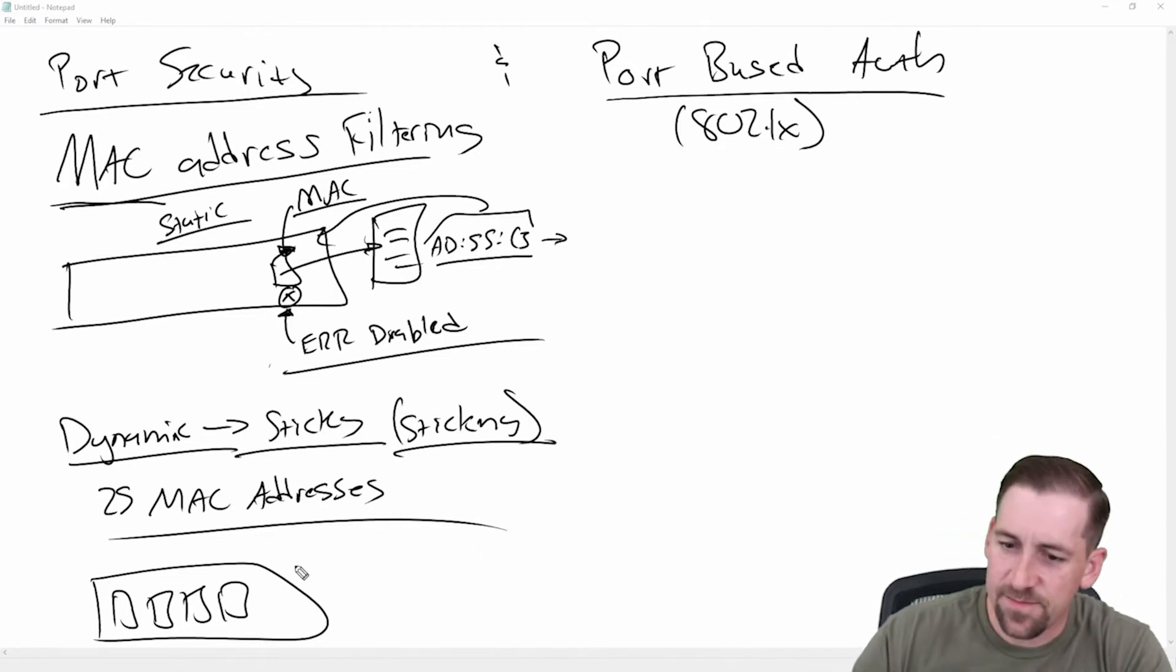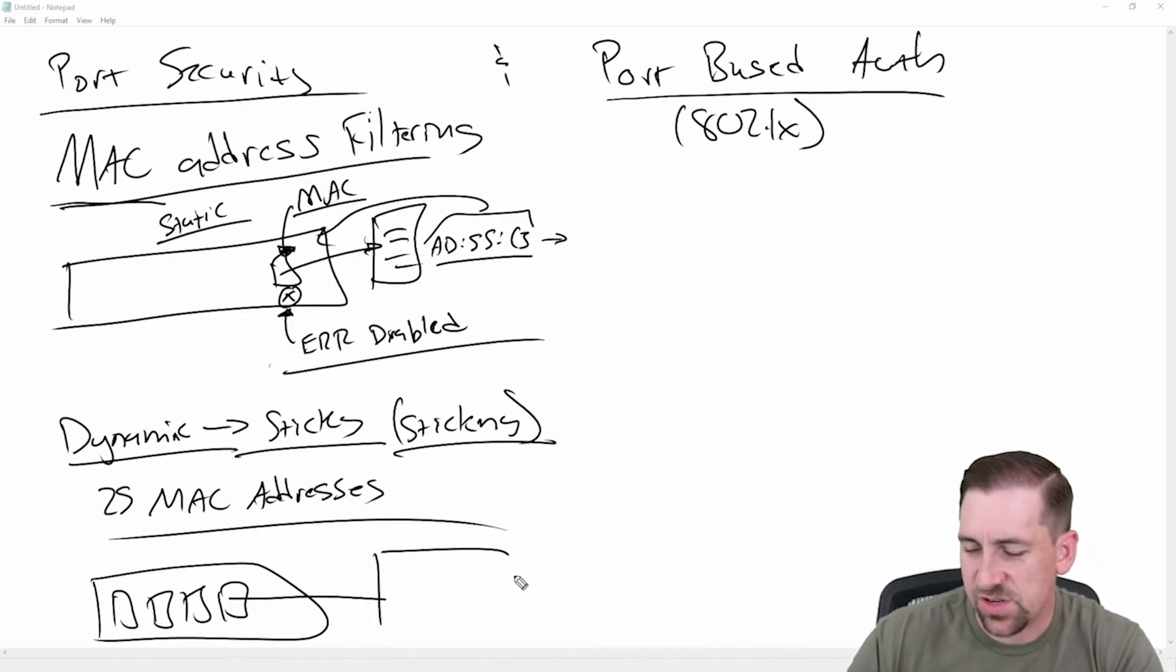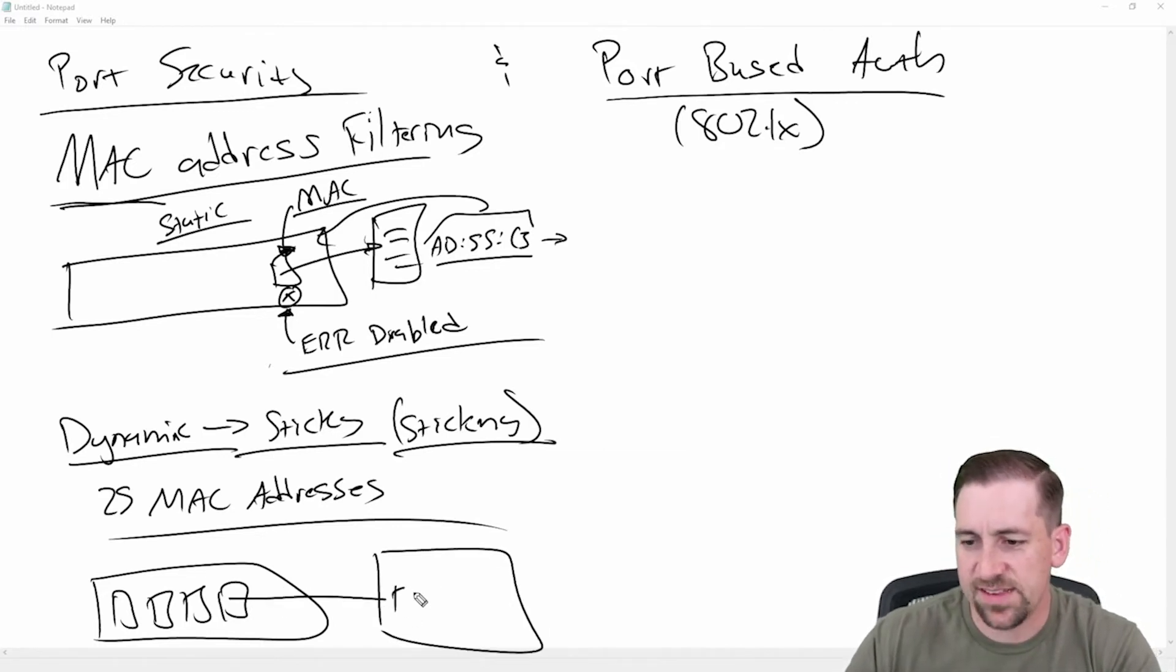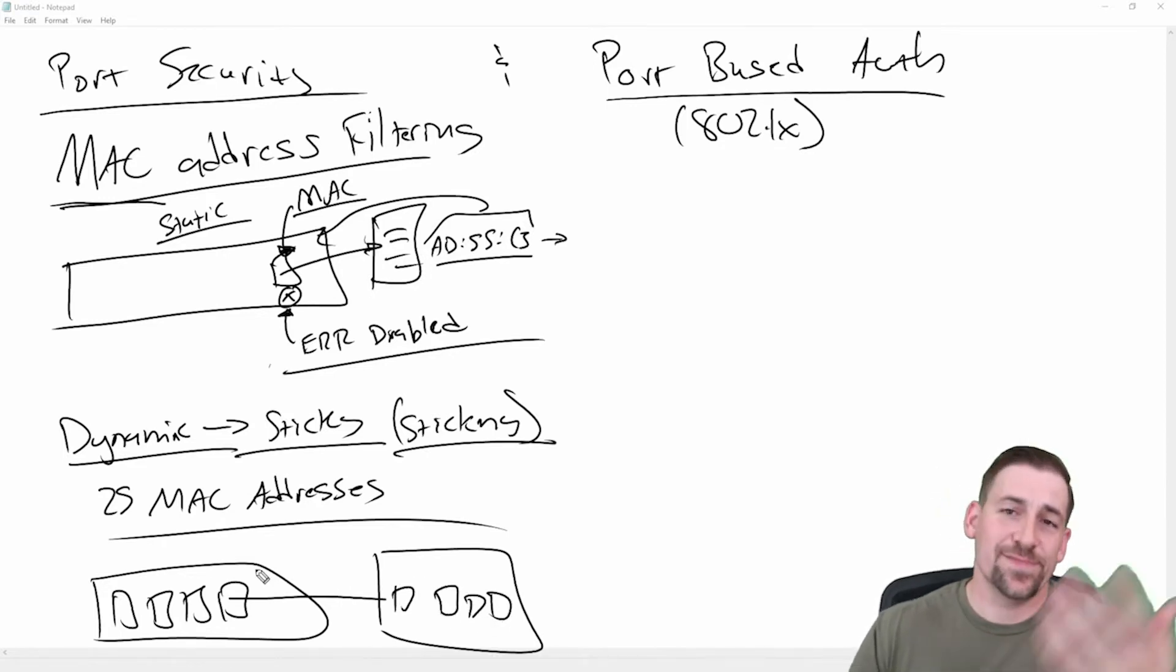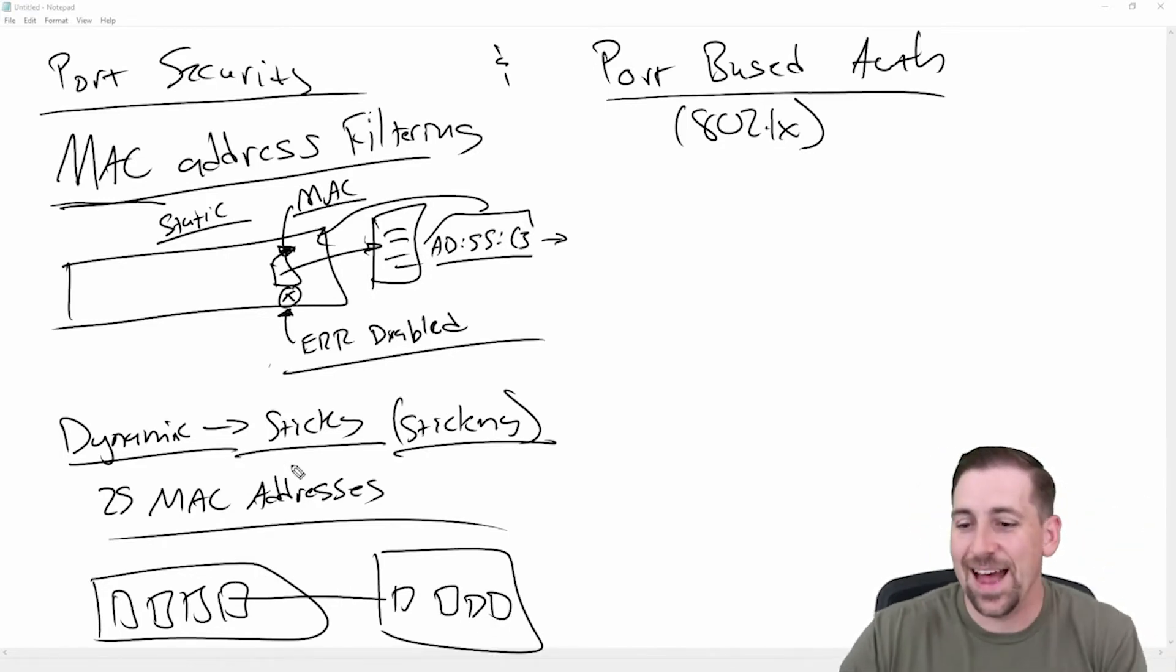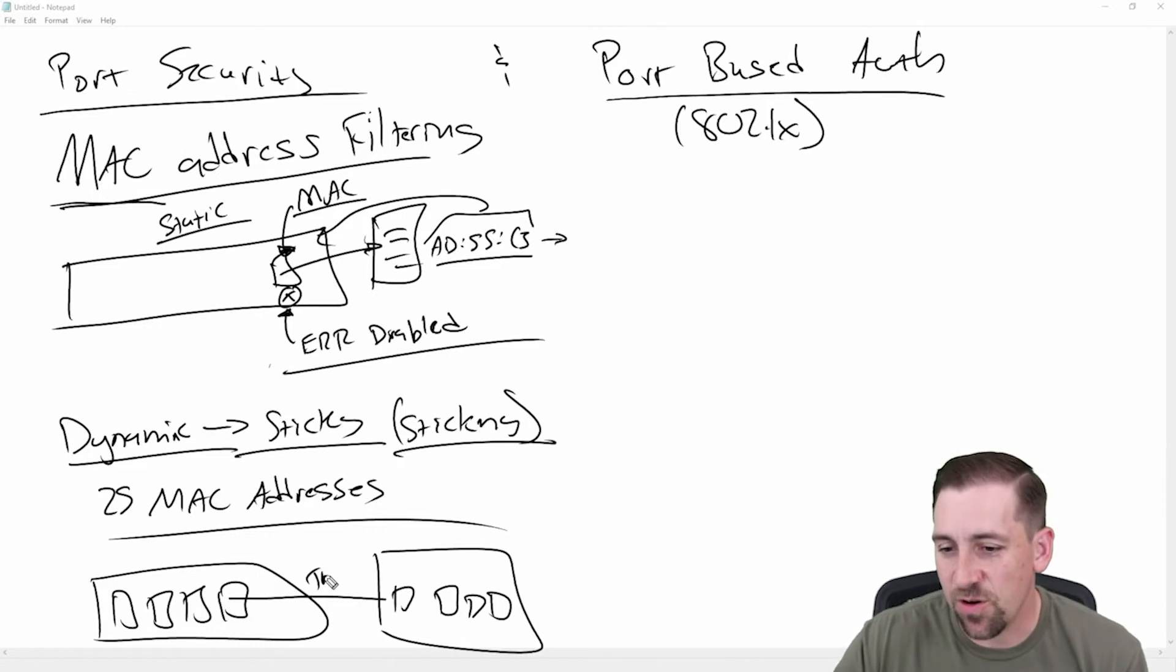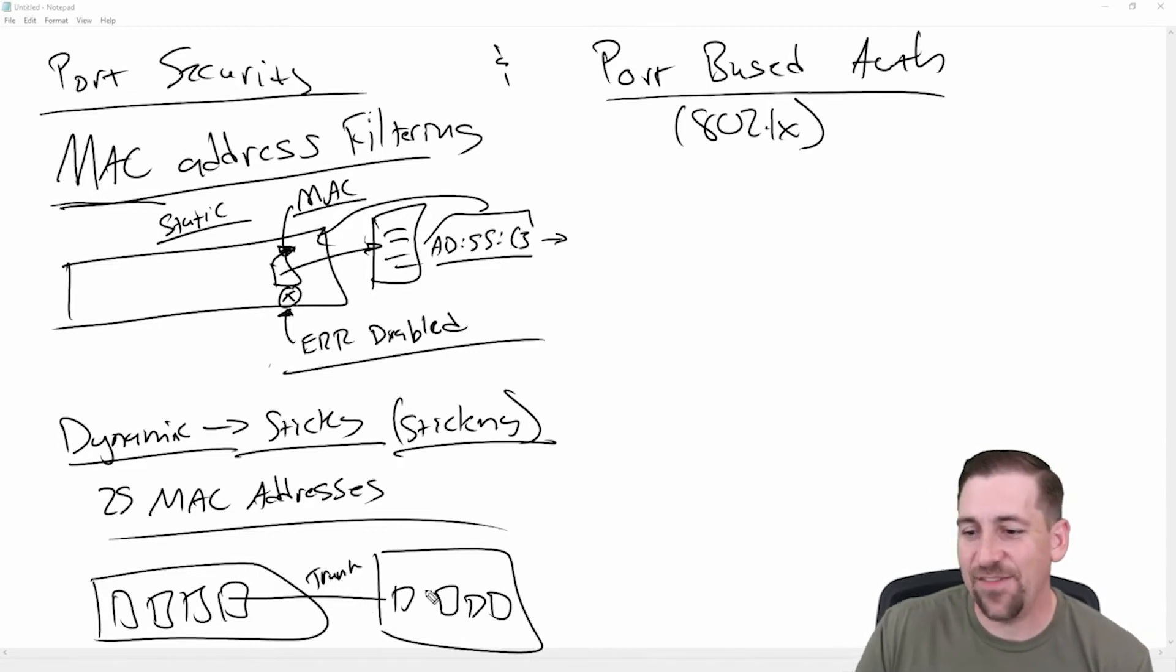Where I go switch to switch, where this would be known as a trunk port, probably, in a multi-VLAN environment. We would almost always have a trunk port here, and I would expect to have a certain number of MAC addresses.